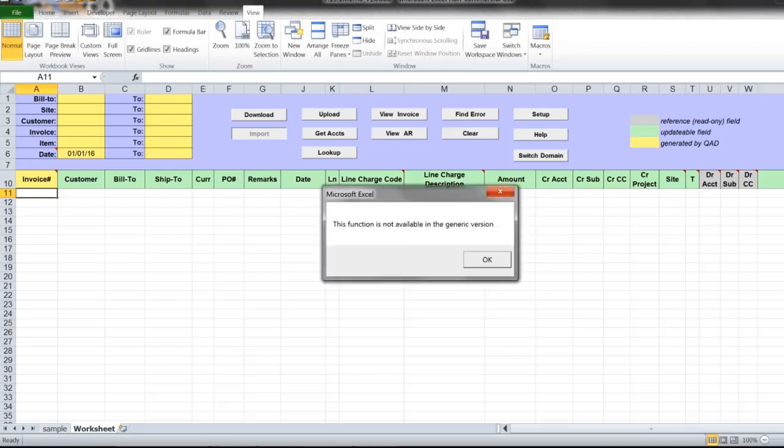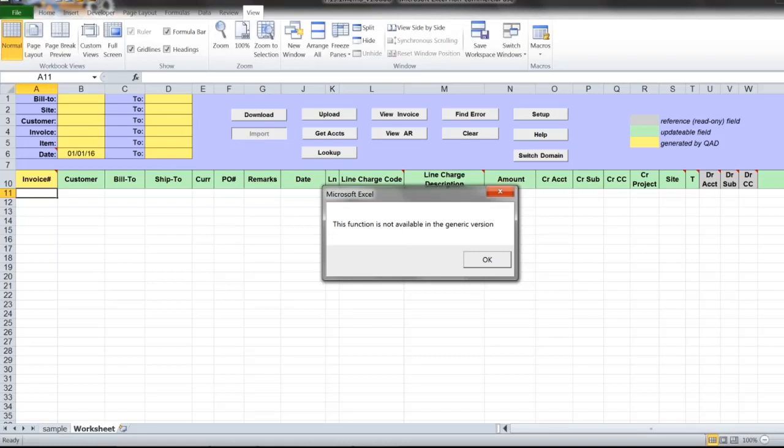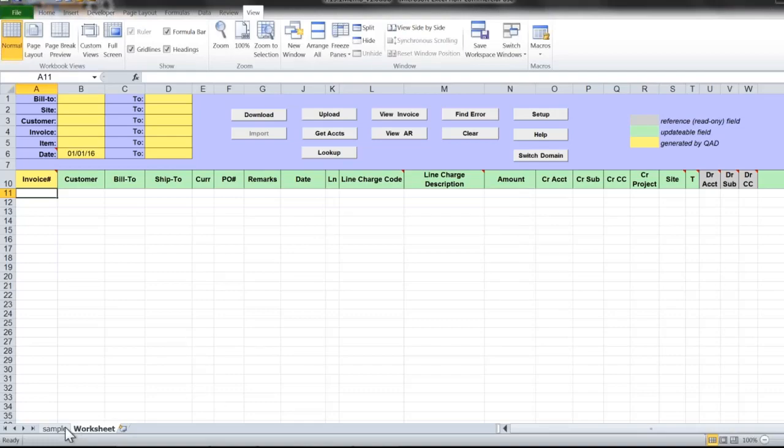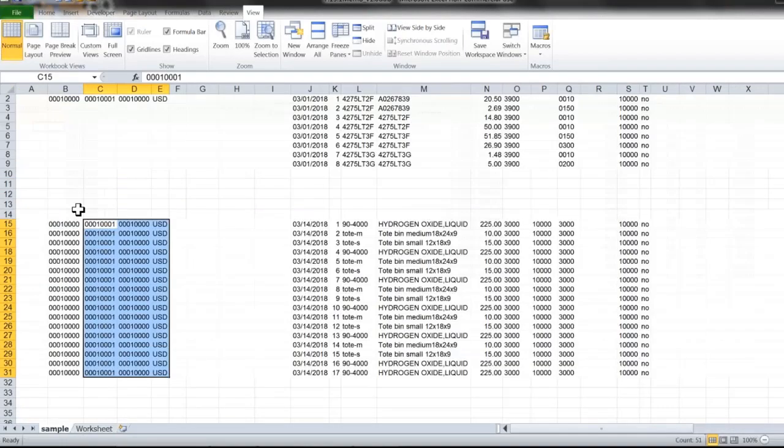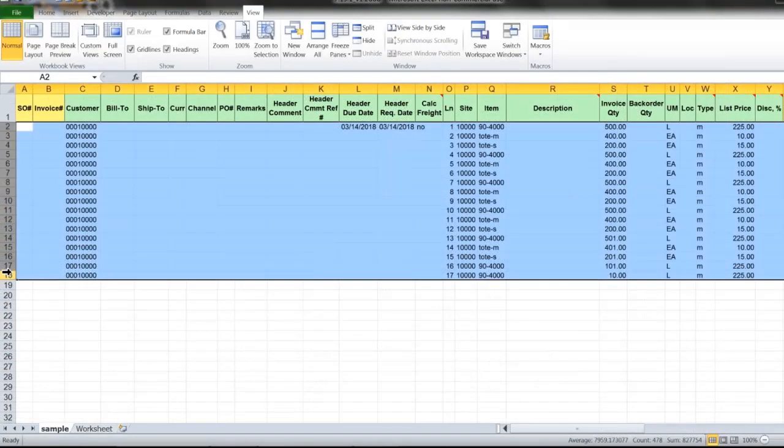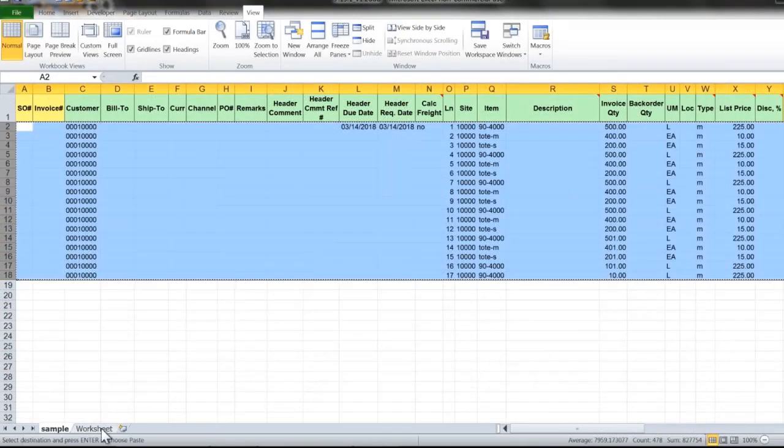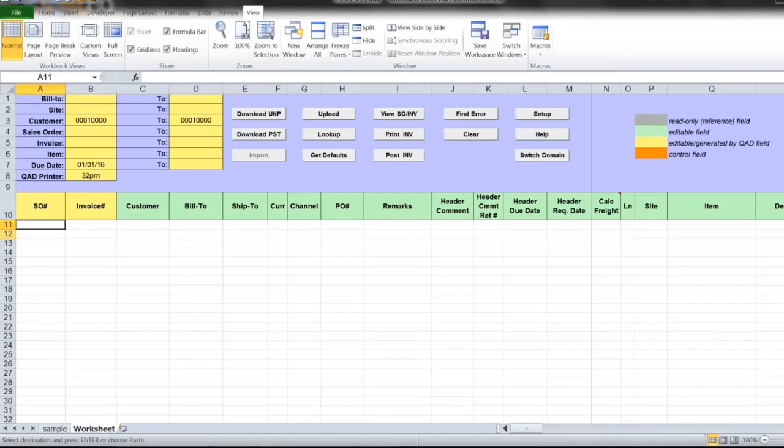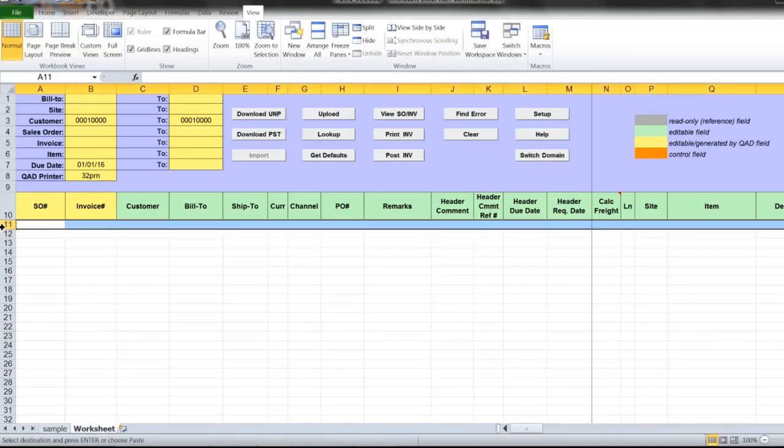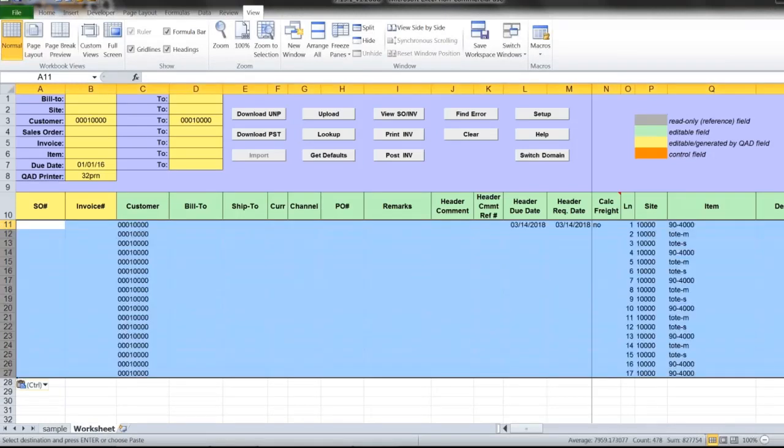Since import function is customized based on the third party file format, I don't have it in this generic version. But I have a sample data I can use instead of import file. Here's my data. I will post this.